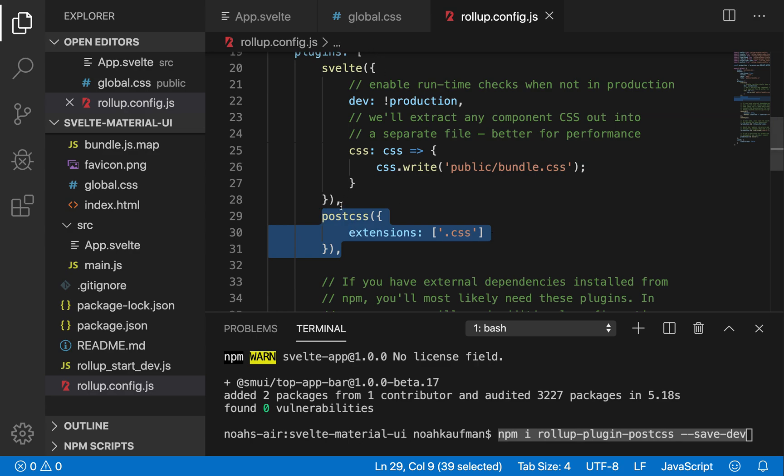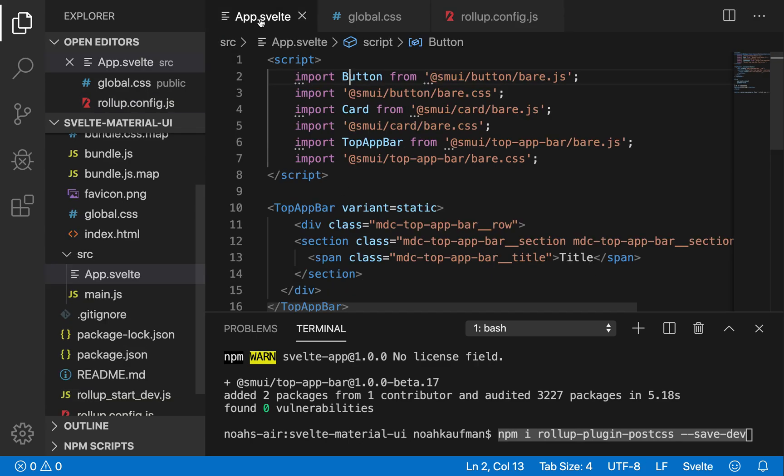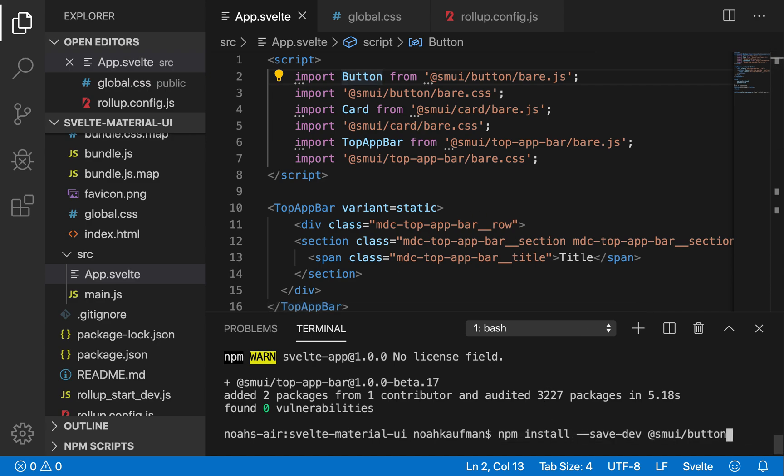So this will let you import CSS into your app.svelte and that could be useful for other things too. After you've done that, for whatever component you want to install, you're going to npm install save-dev @smui/button for example, or a card, or top-app-bar.